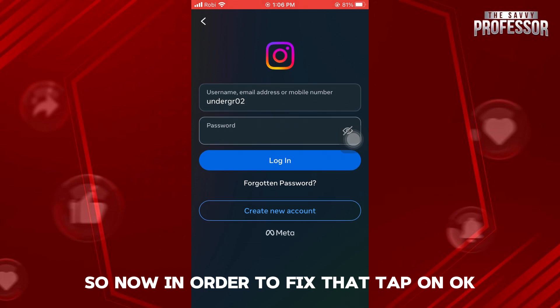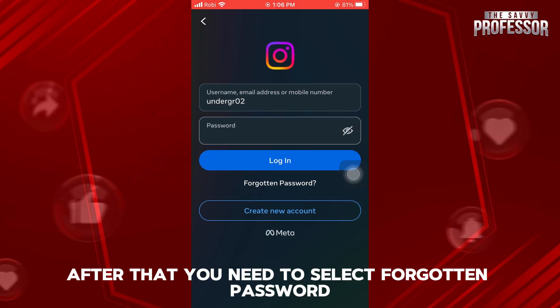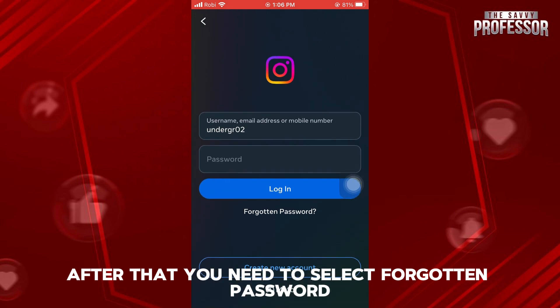So now, in order to fix that, tap on OK. After that, you need to select 'Forgotten Password'.